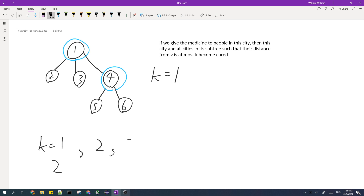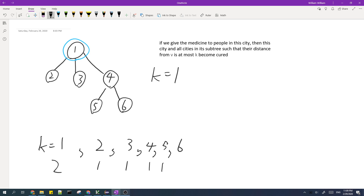For k equals 2, 3, 4, 5, and 6, we only have to give medicine to city 1 in order for all cities to be cured. So the answer for the rest of k is 1. For the total answer, we just sum everything up and get 7, which is the answer for this test case.